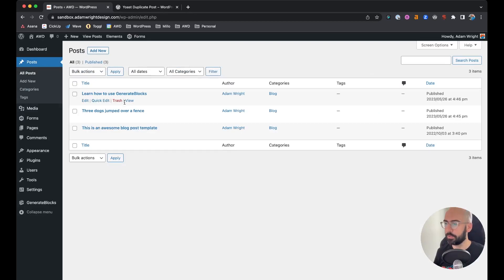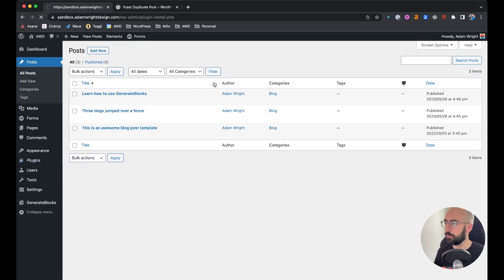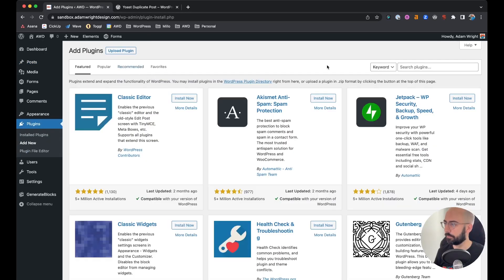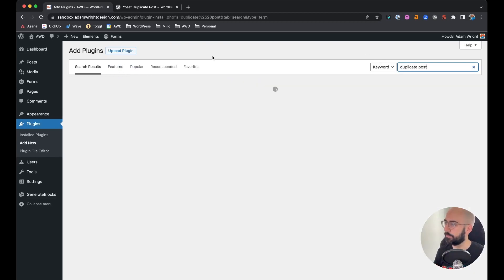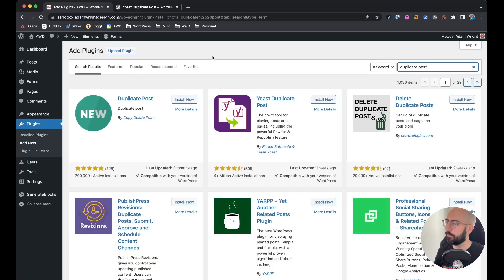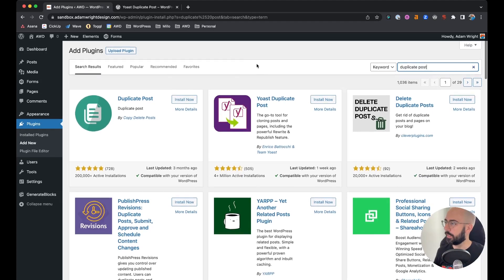So what we're going to do is add a quick and easy plugin called Duplicate Post. We're going to go to Plugins, Add New, and in Search Plugins we'll type in duplicate post. It is the second one here, the Yoast Duplicate Post.